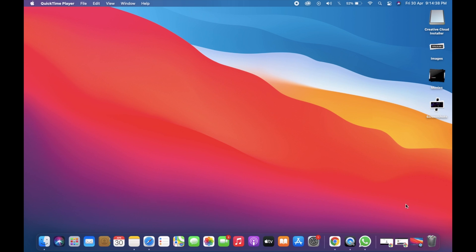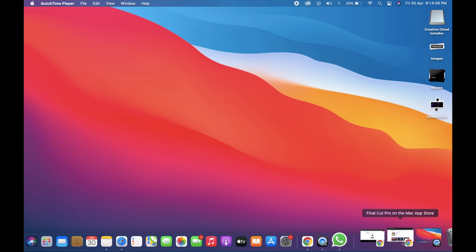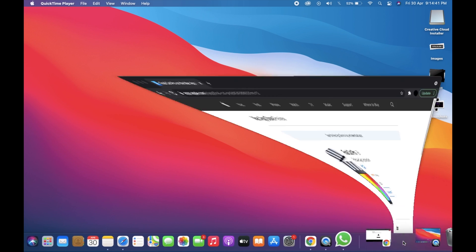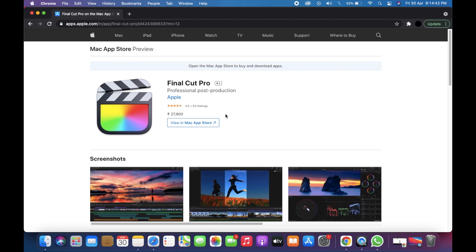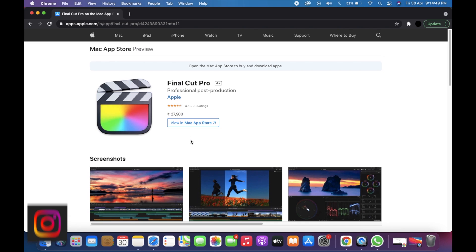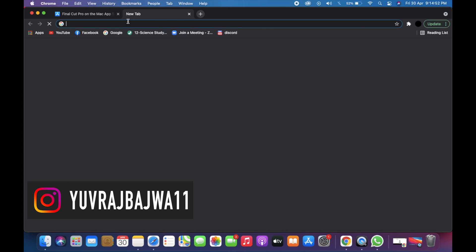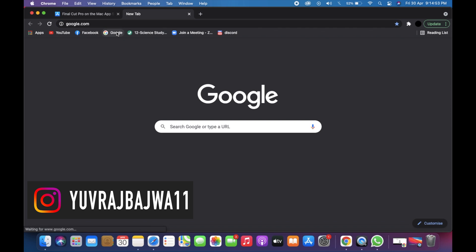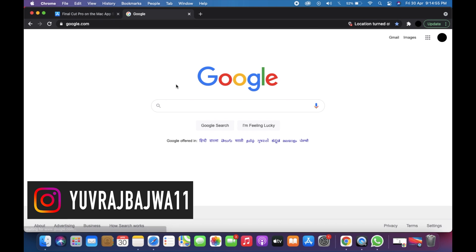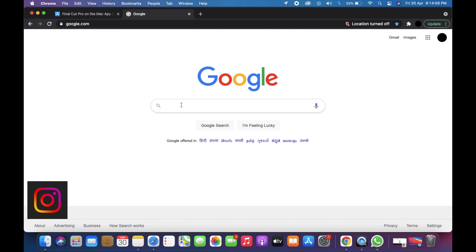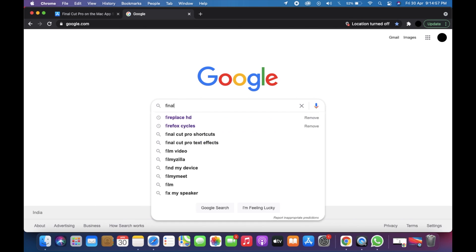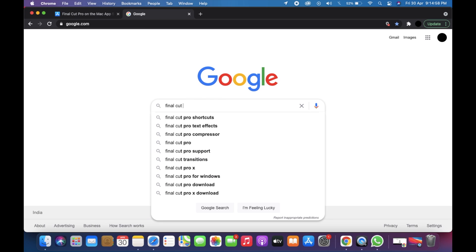Hello guys, in this video I'm going to show you how to download Final Cut Pro for free. As you can see, the price of Final Cut Pro is around 28,000 Indian rupees, which is around 377 US dollars. It's quite expensive, so you need to open Google and just type 'Final Cut Pro free trial.'